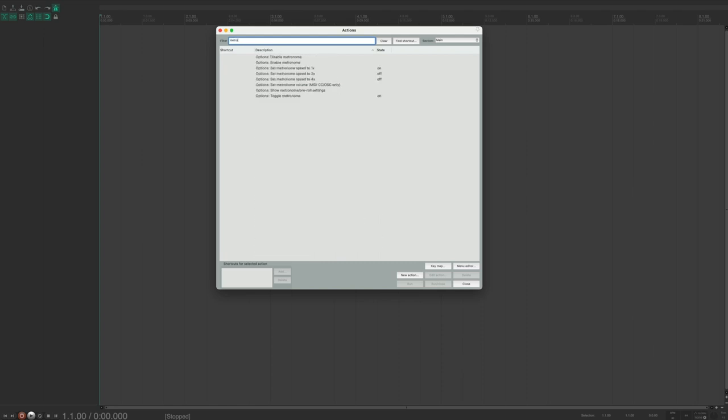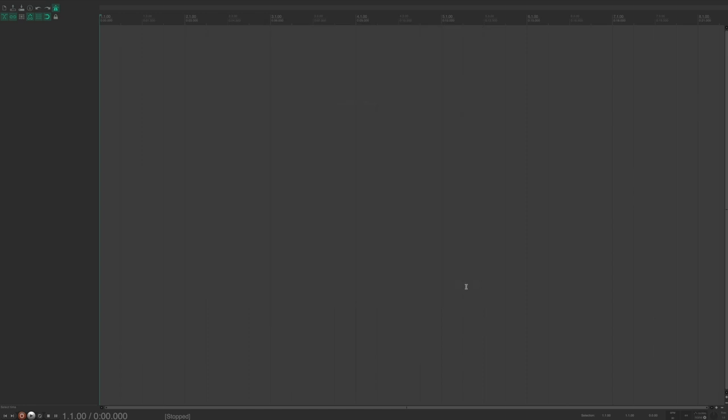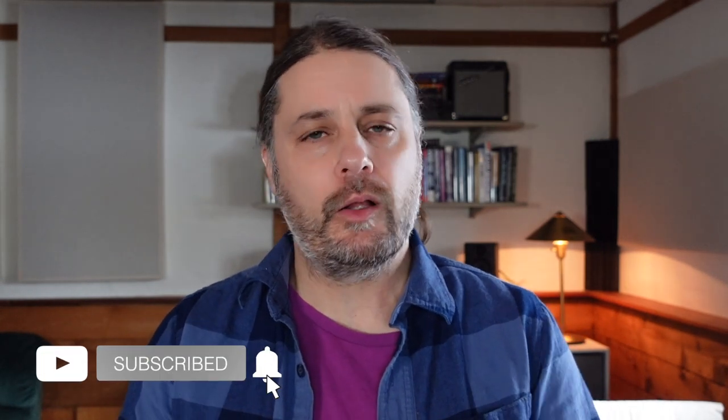Now is a great time to show how to create custom keyboard shortcuts. The metronome and pre-roll settings don't come with a default shortcut, so let's assign one. Open the Actions List, search 'metronome' in the filter, choose 'Metronome and pre-roll settings,' then choose Add. I'll assign Command+Shift+E and hit OK. Now when I hit that shortcut, the metronome and pre-roll settings pop right up — it's really as simple as that.